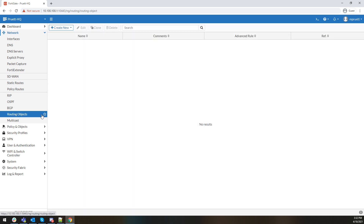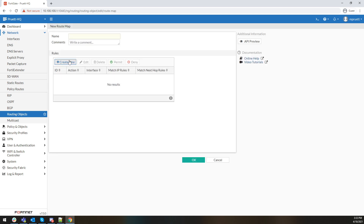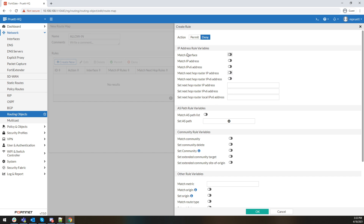Routing objects are easily configurable here. Under routing objects you can create new entries — you have your route maps, your access lists, and especially your IPv6-specific ones if you're diving into IPv6, your prefix lists and your community lists. It's really easy. You can create a route map that says allow in, and maybe you only want to permit from a specific interface or a specific router, or maybe you want to deny everything from a particular host because you're only interested in the static routes you have set.